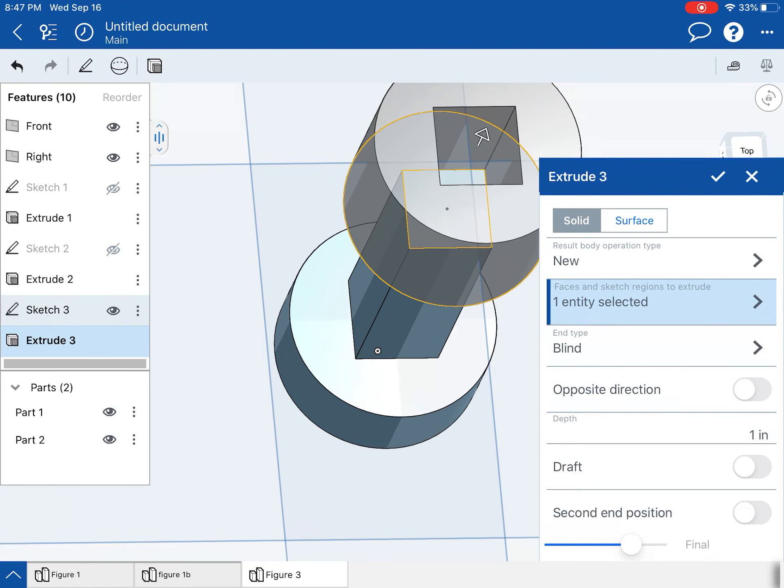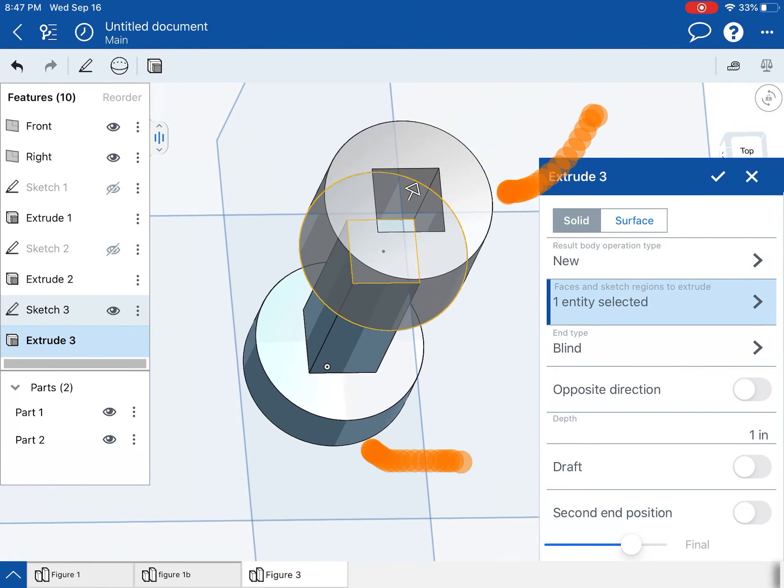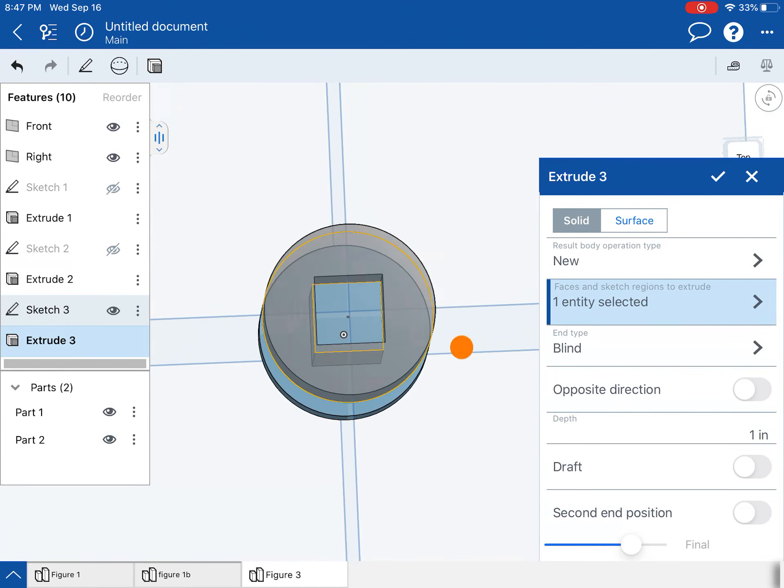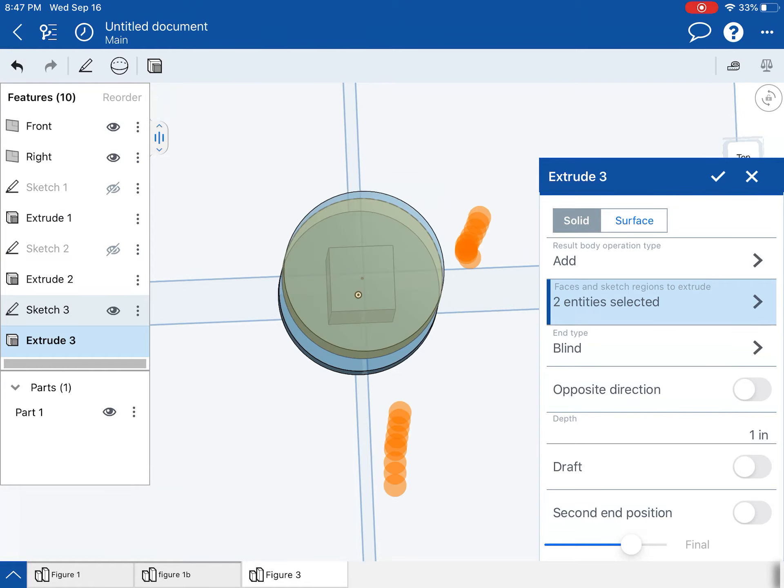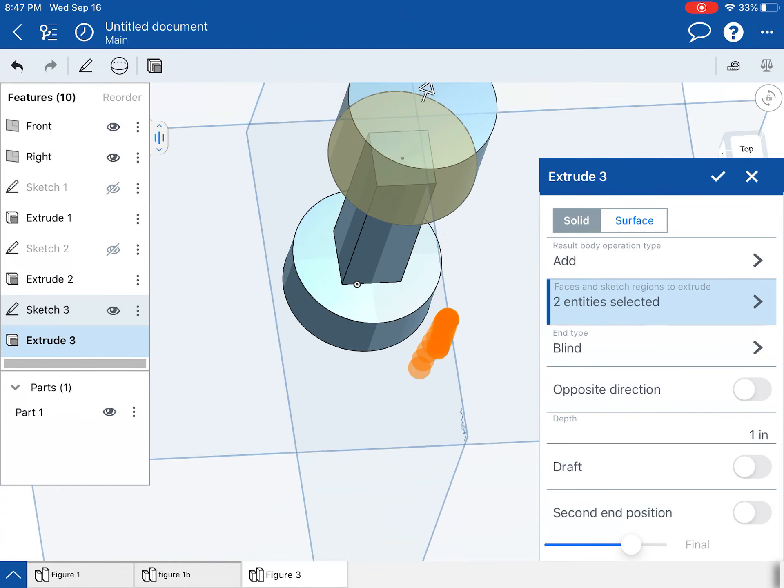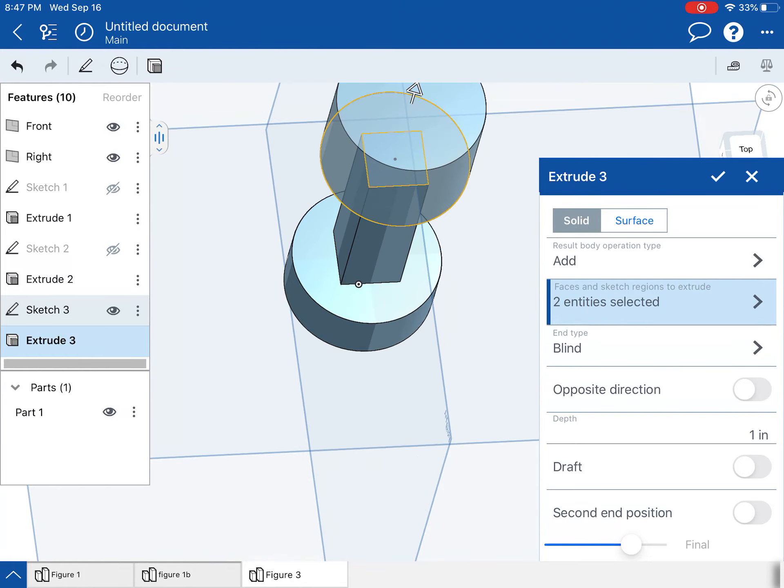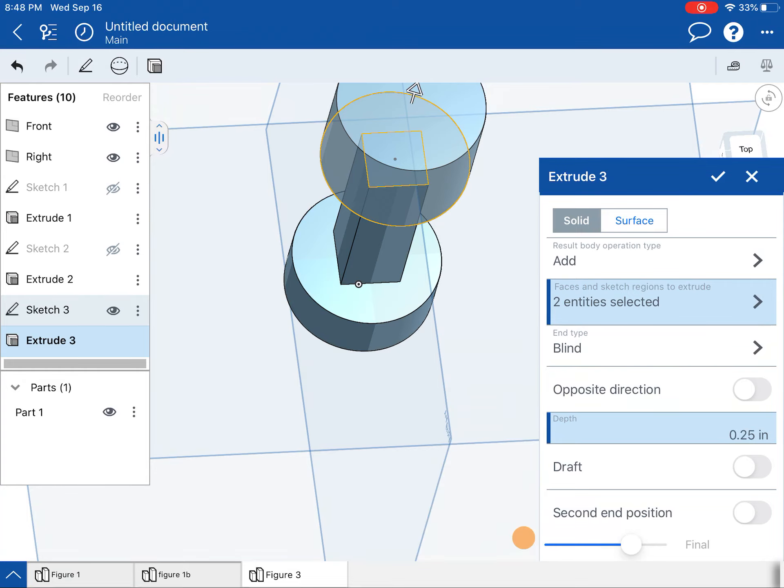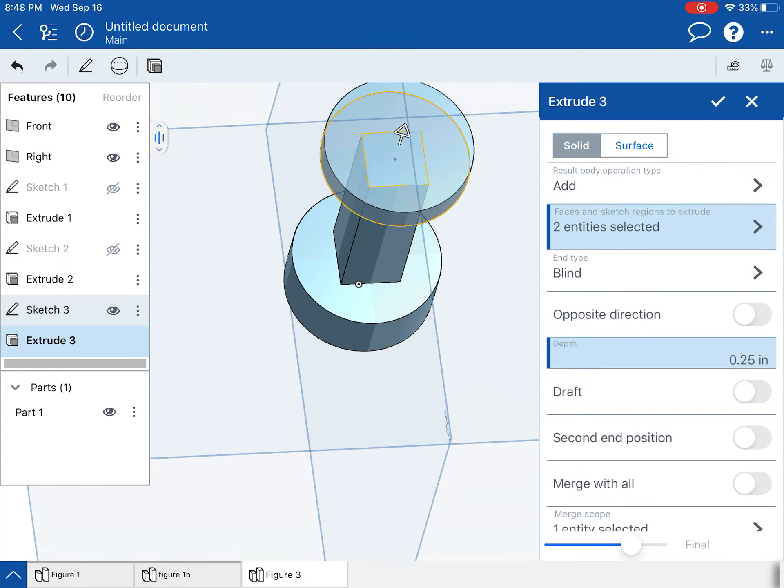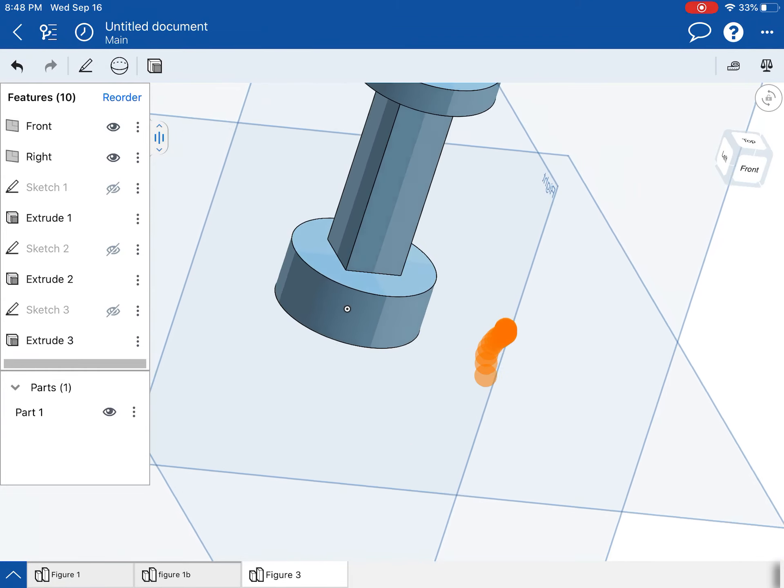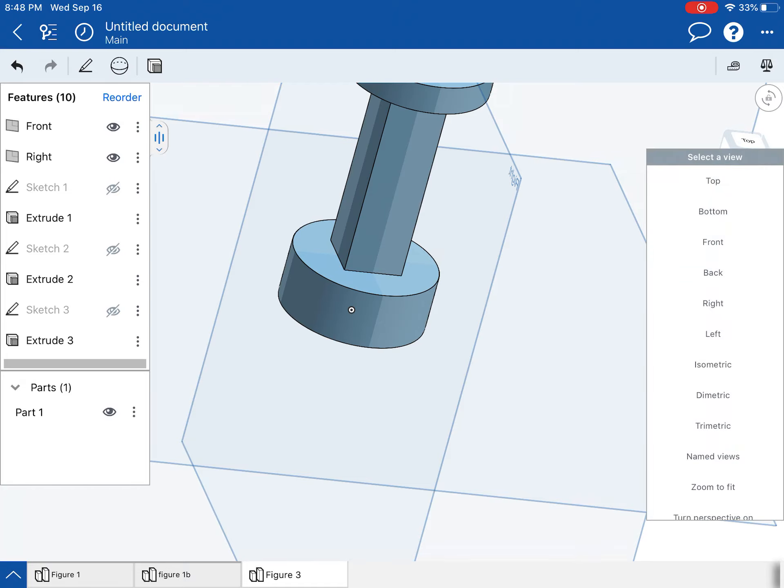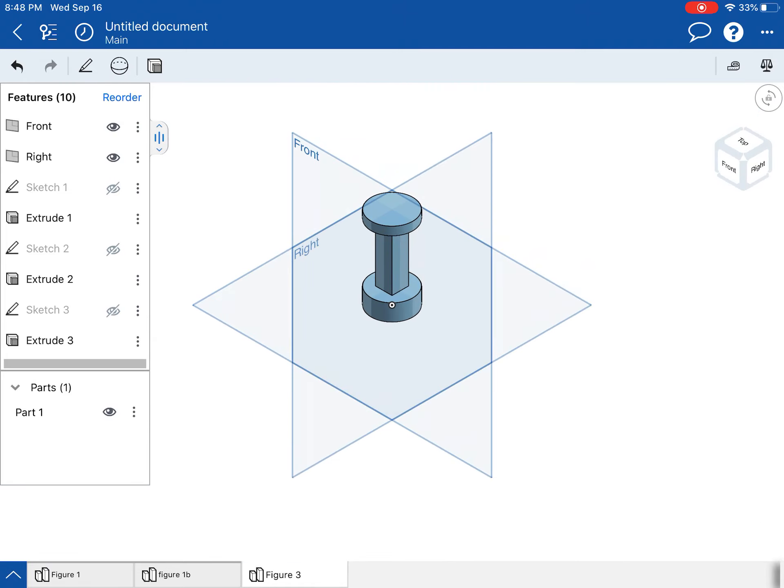This one is, I'm going to need to select both of those sections. There we go. And that one's only 0.25 inches thick. All right. So I have that.